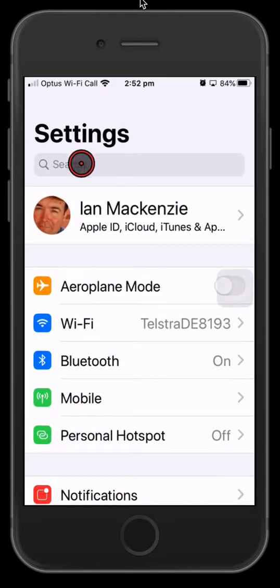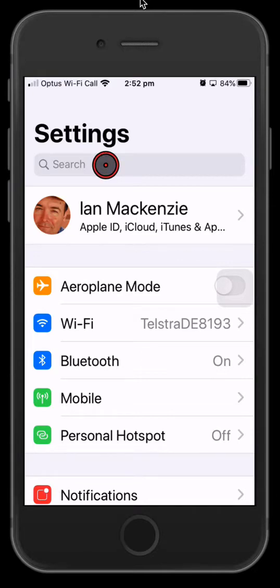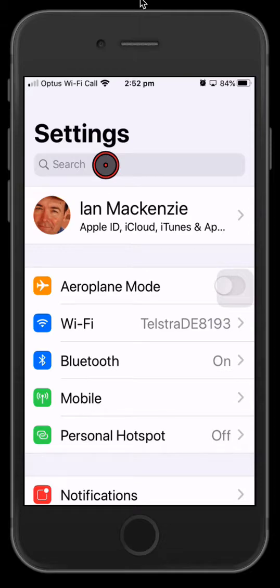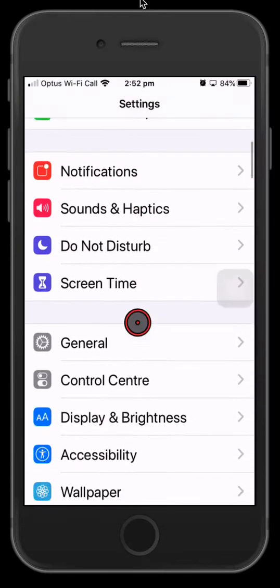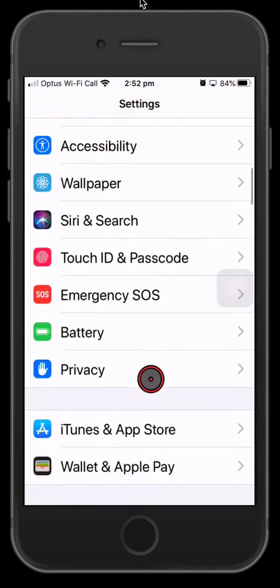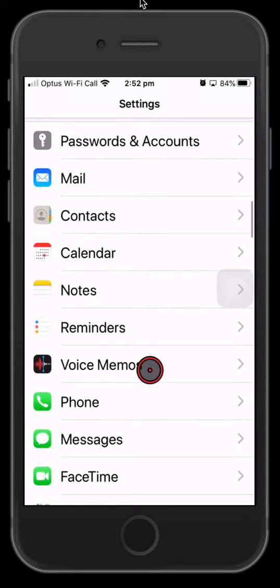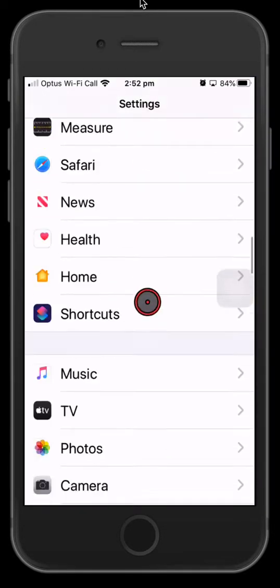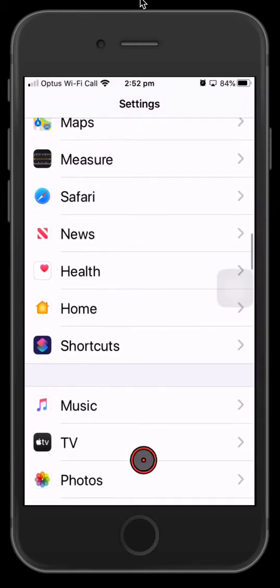There's a search box right at the top of Settings. You could actually search for the app, so if you've got a lot of apps that comes in handy so you don't have to keep scrolling down to find it. But in this case we're going to look for Safari just by scrolling down, and we're going to look at the different settings Safari has.